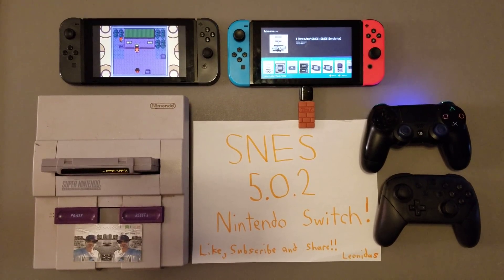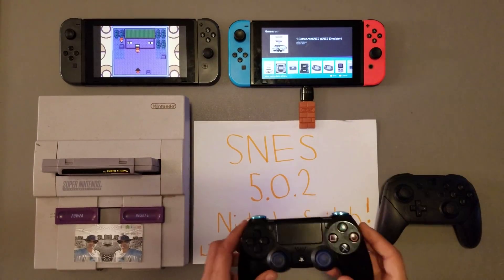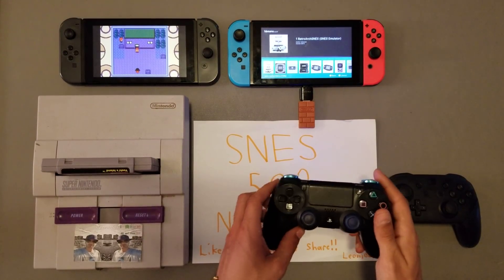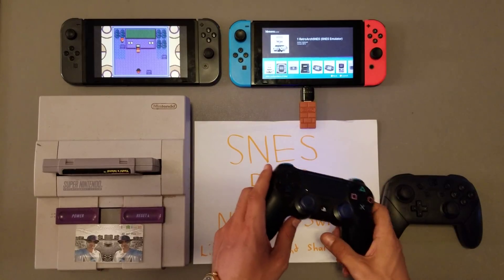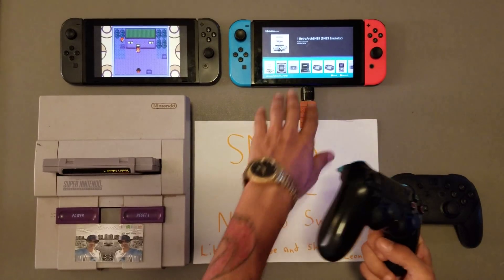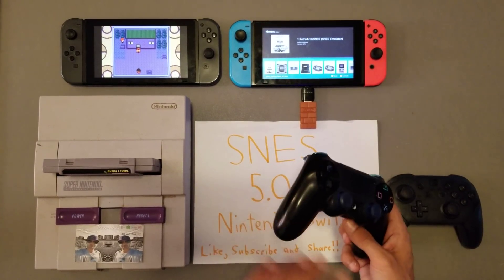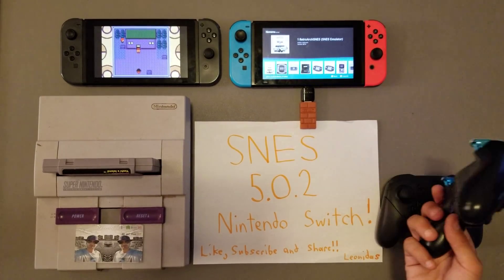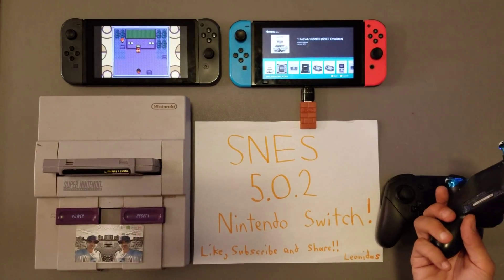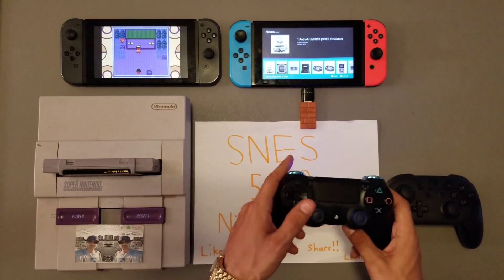How's it going everybody, it's your man Leonidas. I thought I would take the time to help everybody out. I do have my Nintendo Switch running 5.0.2 over here on the right — that is the one running the RetroArch SNES emulator, or virtual console.